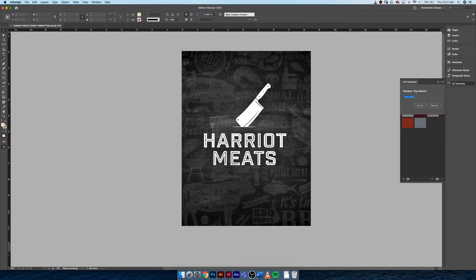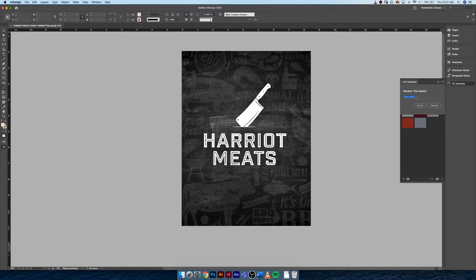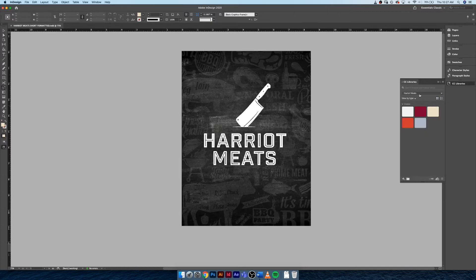And I'm going to rename this to Harriot Meats. So let's hit rename. And now we have a library called Harriot Meats. It has our colors in it, but not much else.